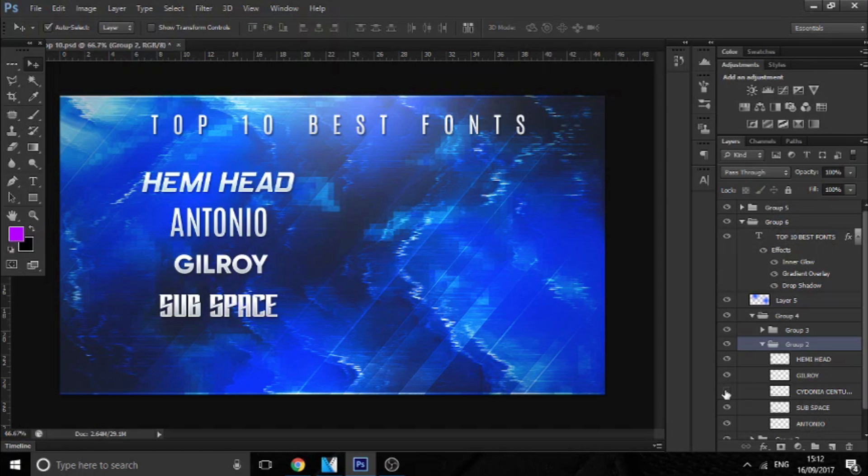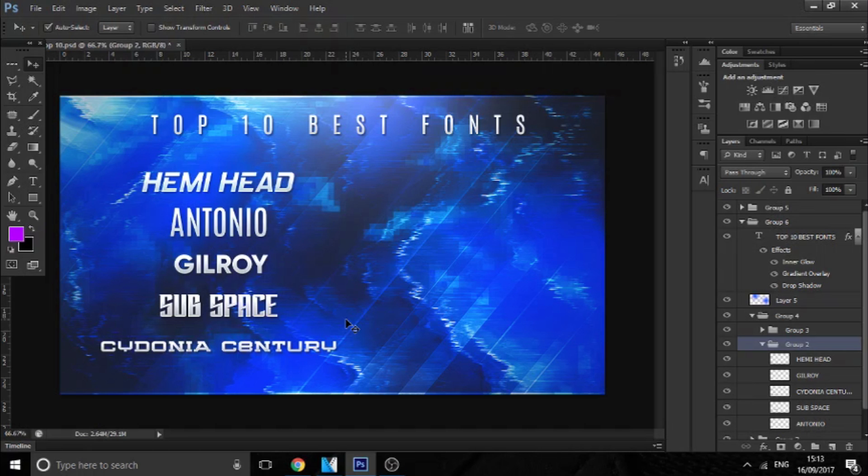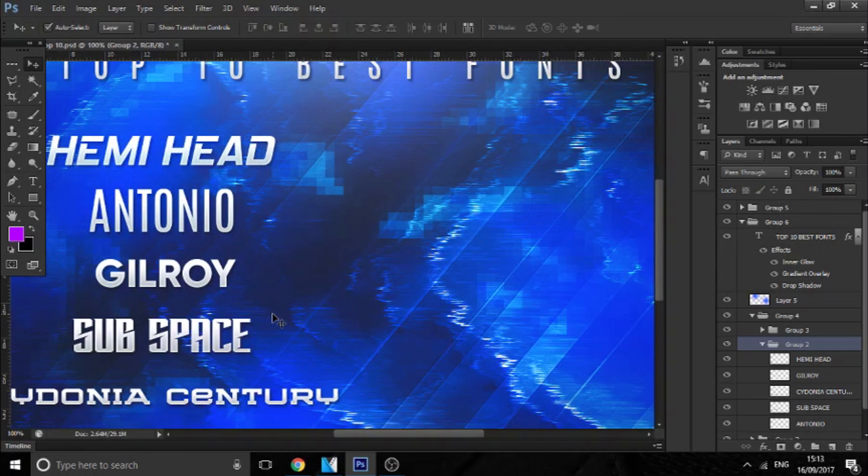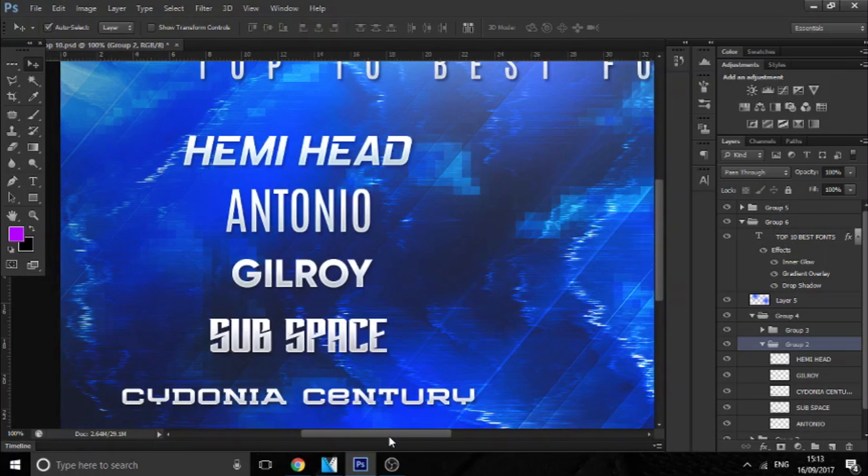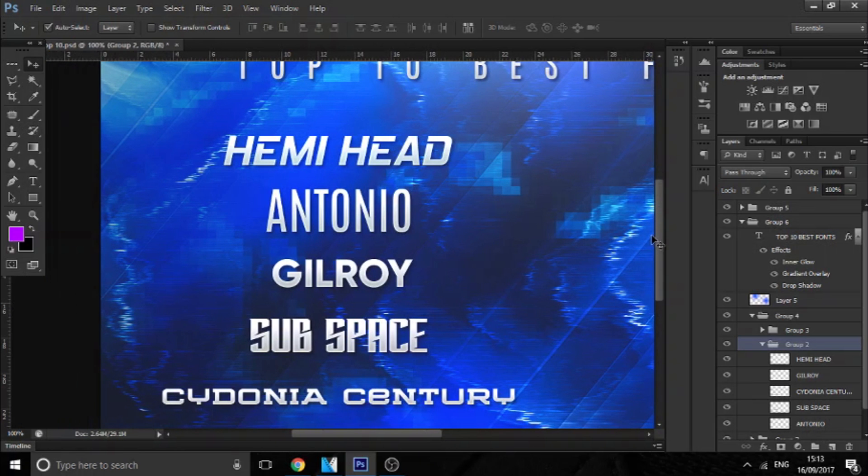Moving on to the last font, it's called Sidonia Century. And this is a very beautiful font because it comes in a variety of styles - slanting, outline, gradient and things like that. And this is so cool. The reason I like this font is because it's small, compact, and also gives you a very futuristic feel.